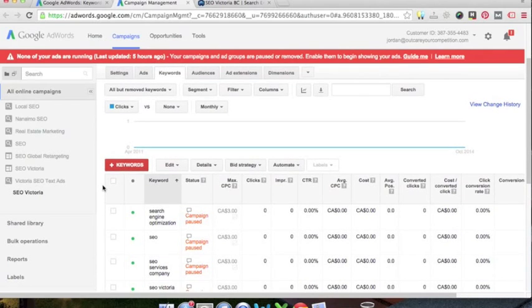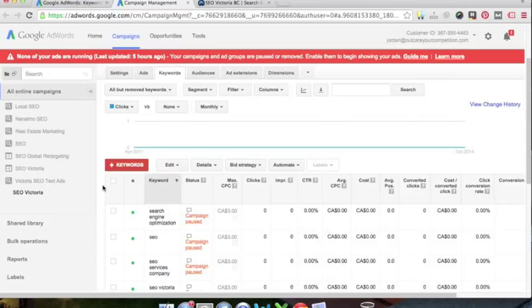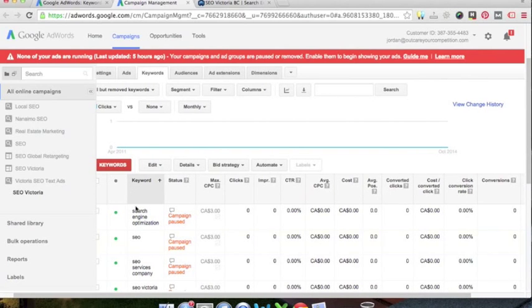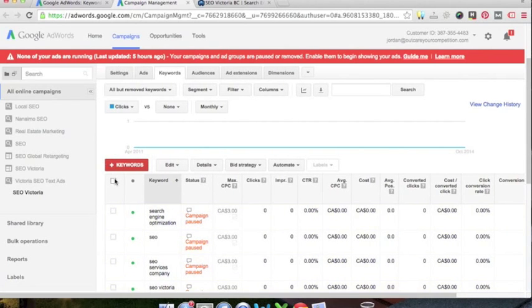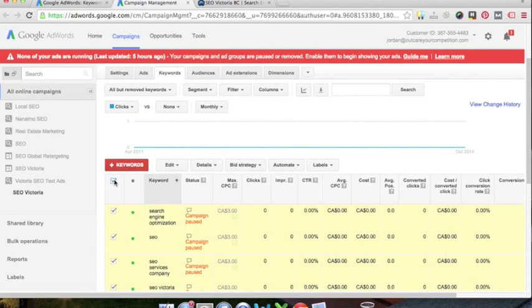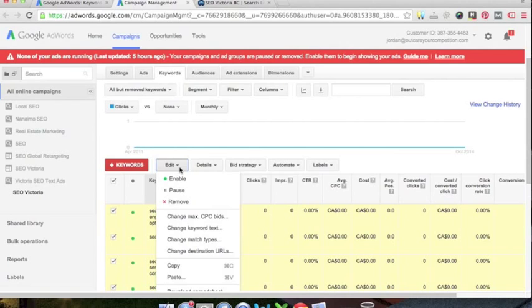And just show you the last thing, and that's how to avoid wasting clicks on people searching for terms that aren't necessarily buyers or relevant to your service or product that you want to offer. So what you want to do is you want to make sure that you have your match type for these search terms set to exact. This will really make sure that you are saving money and getting people who are really searching for your keywords to click through to your website.